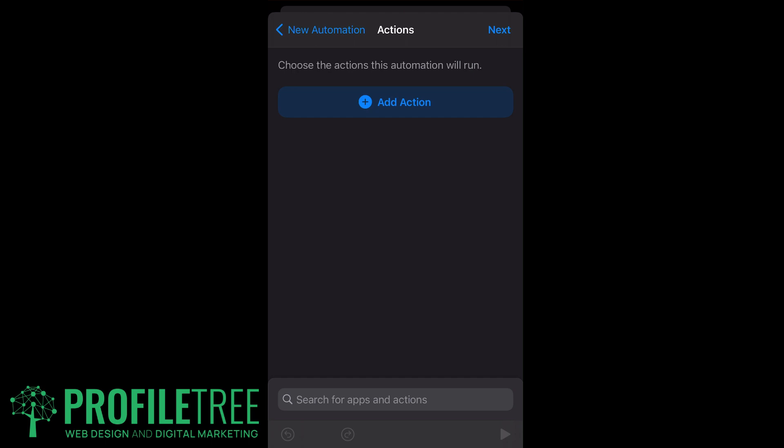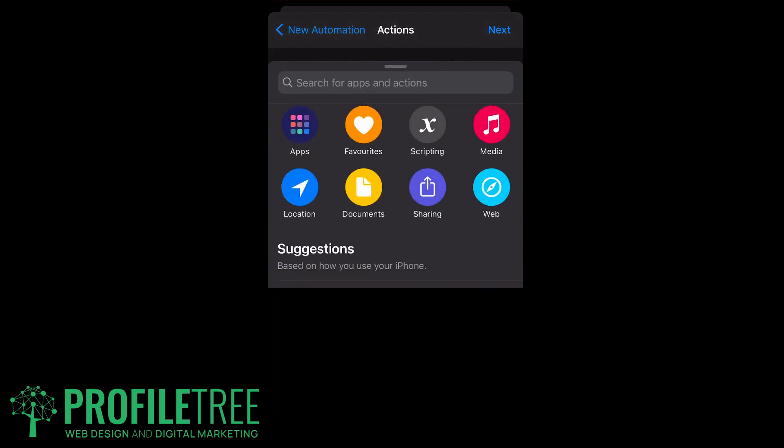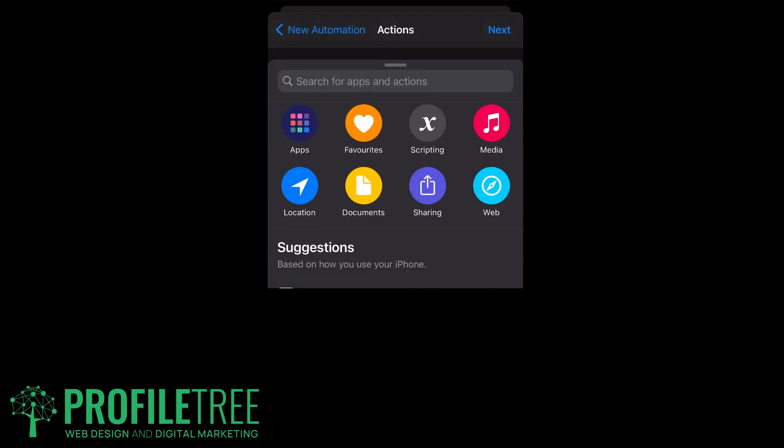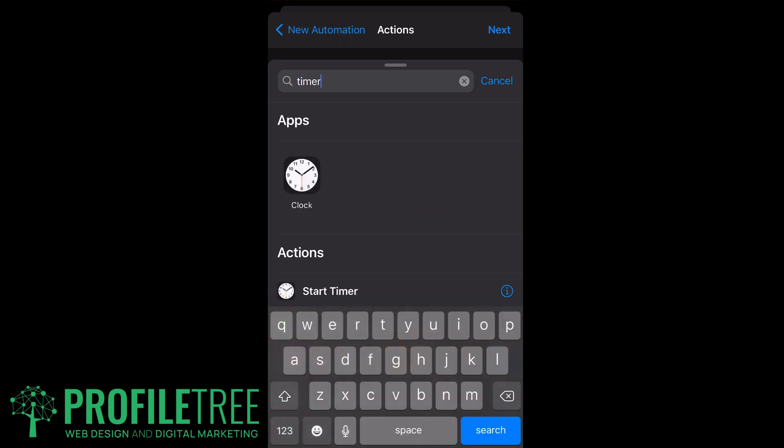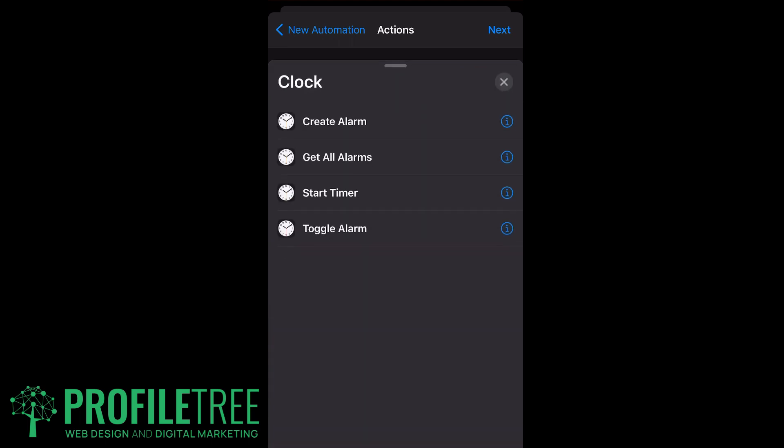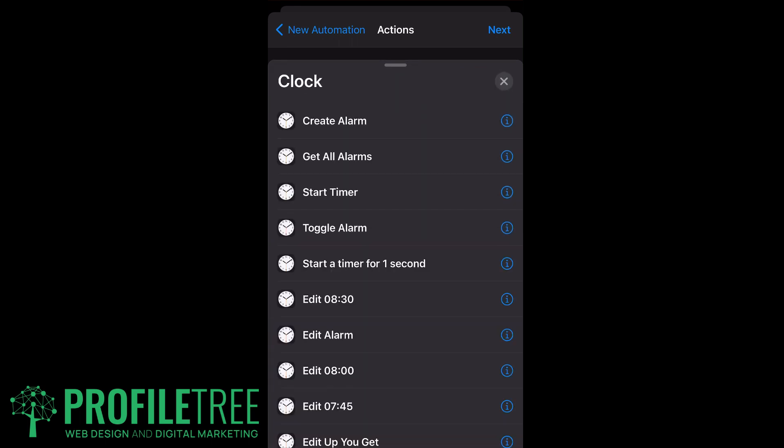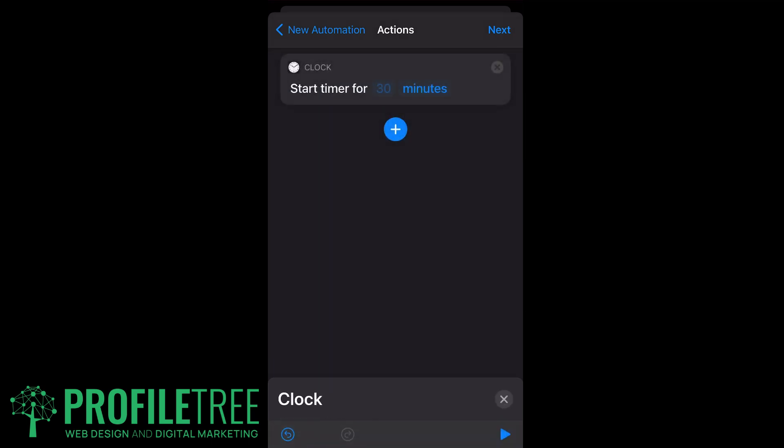Then what we need to do here is add an action. Go ahead and click Add Action and search the app for Timer. It should be under Clock. Then we're going to go ahead and start the timer.